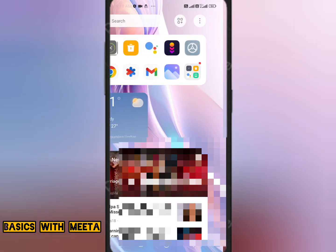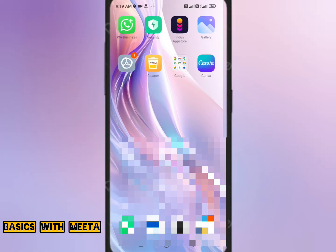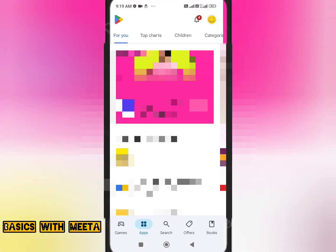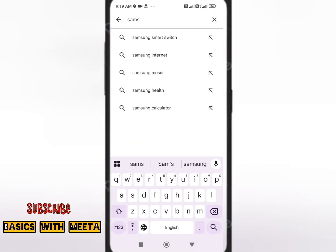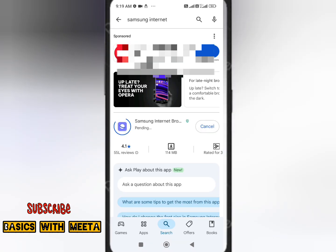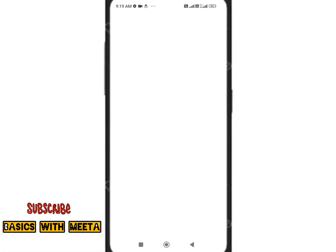After performing these two things, go to the Play Store and search for the Samsung Internet Browser application. Install it. Once it gets installed, click on Open.